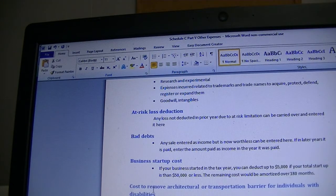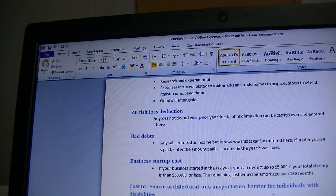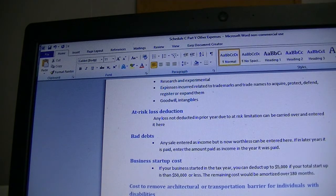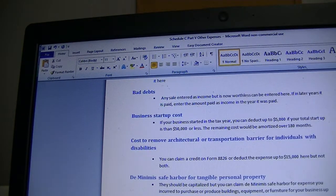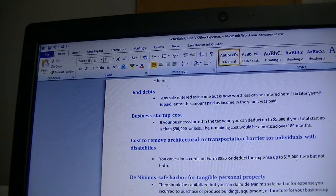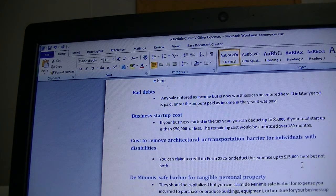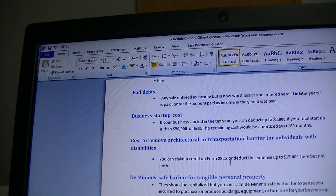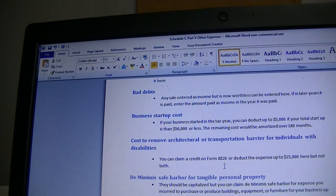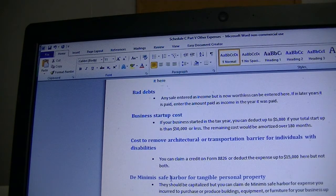Another deduction is the cost to remove architectural and transportation barriers for individuals with disabilities. If you pay expenses to remove such barriers, you can deduct up to $15,000, or you can claim a credit on Form 8826. However, you cannot claim both the credit and the deduction at the same time, so choose whichever is more beneficial for your business.